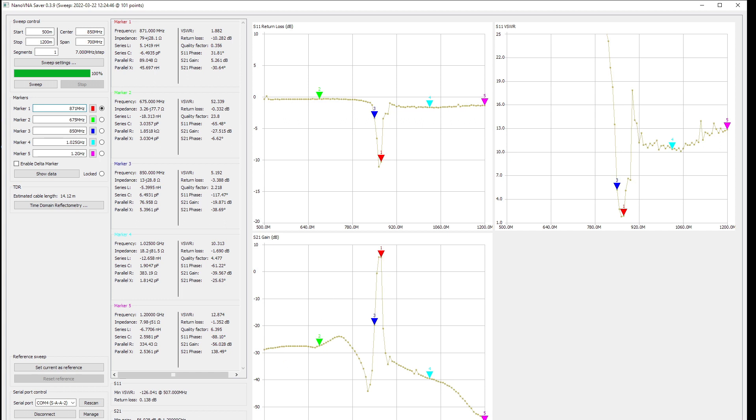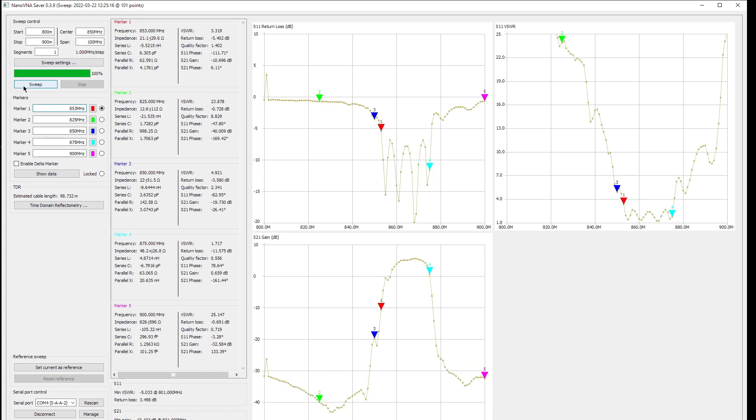So we have a very nice peak at 864 with 5.3 dB. This is more than enough, this is so perfect. Okay, now let's go a little bit closer, like frequency 800 megahertz to 900 megahertz. And there we go, it's perfect here.